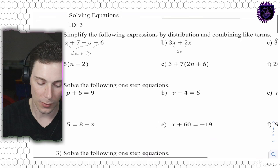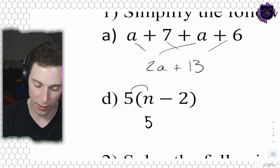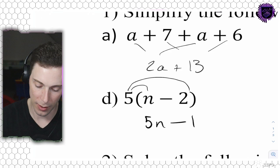The next one - same type of equation. It's 5(n minus 2). We're going to first go 5 times n, giving 5n, and then minus 5 times 2, which is minus 10. That's our answer.